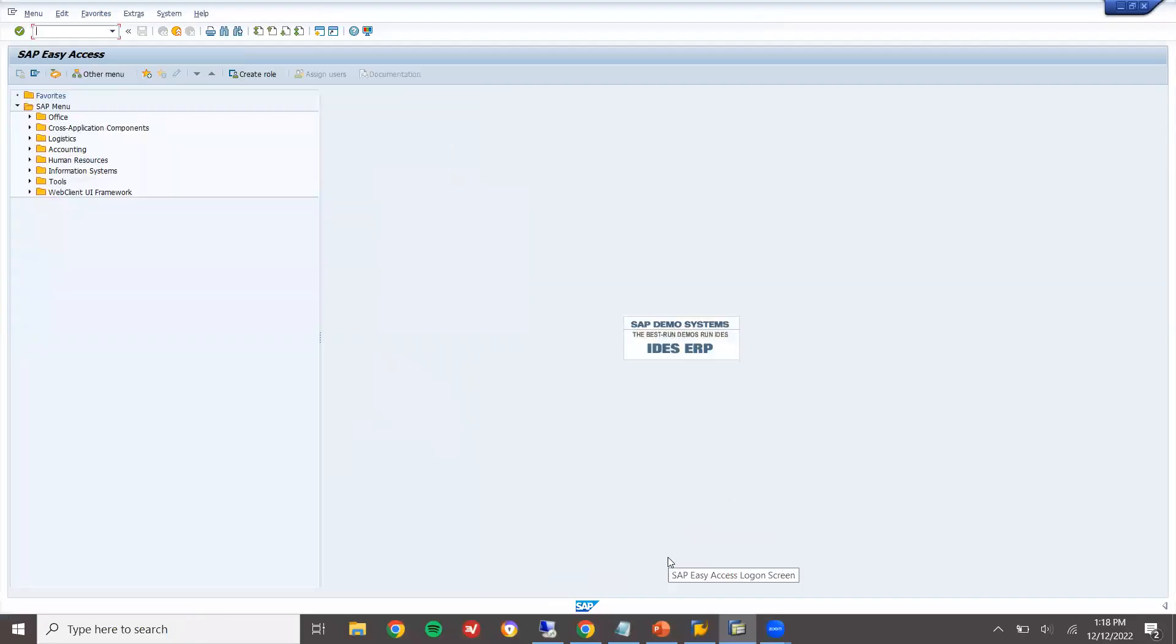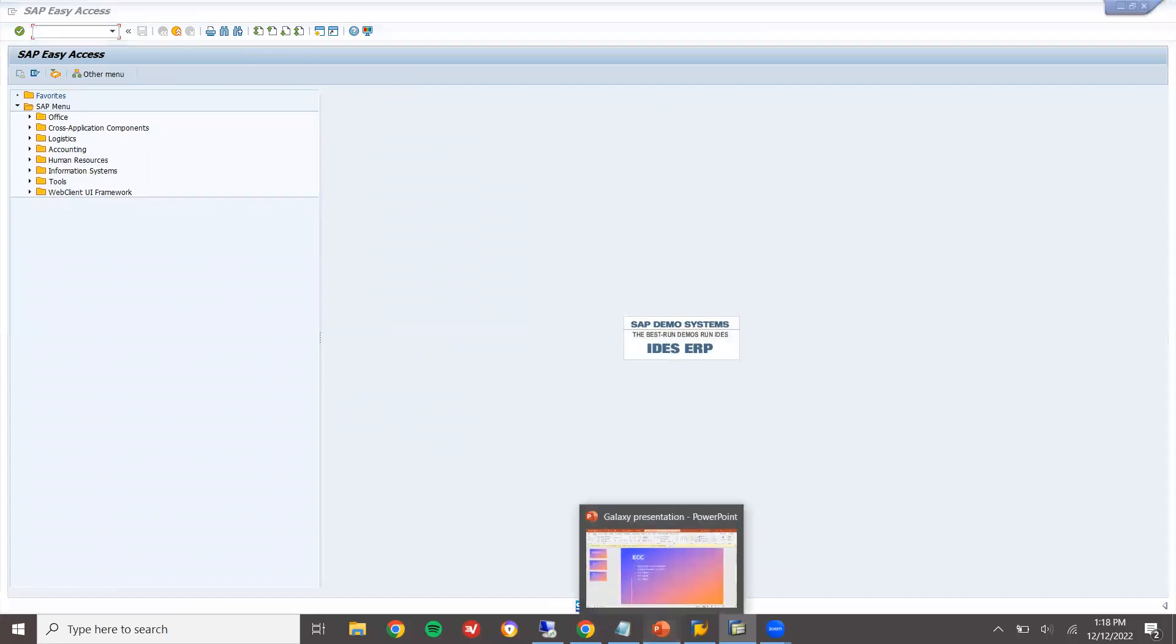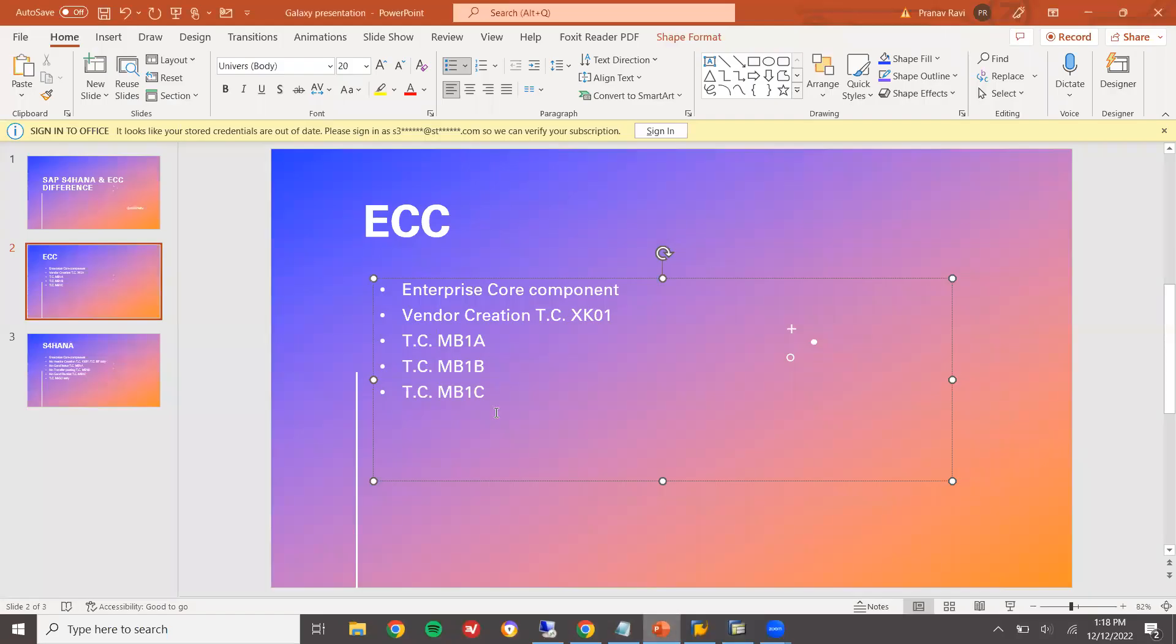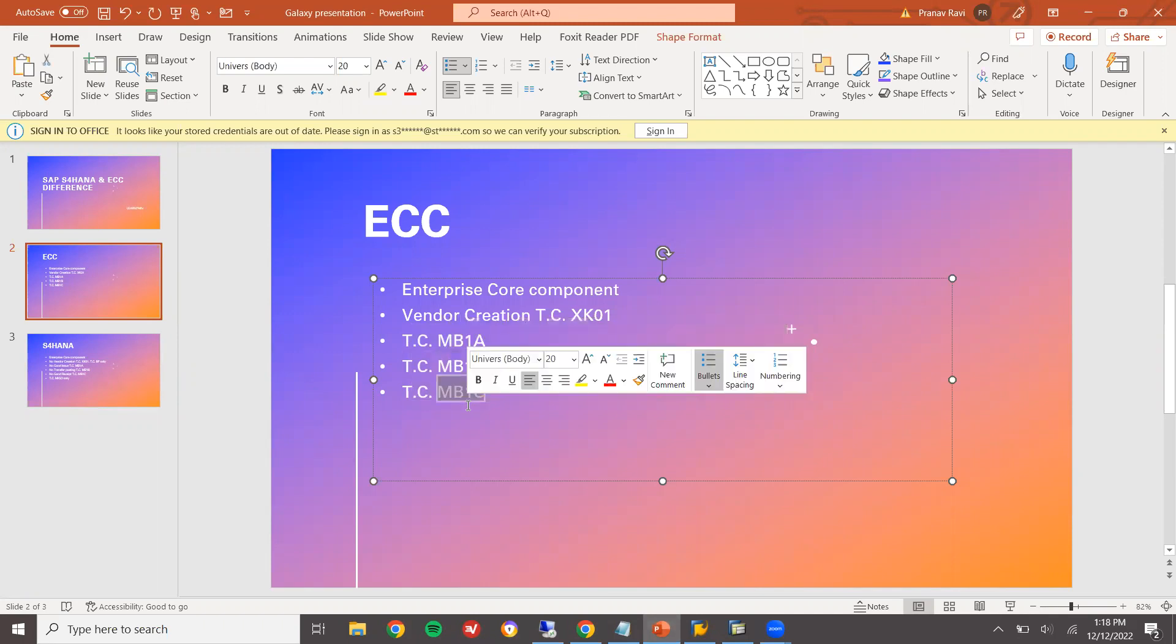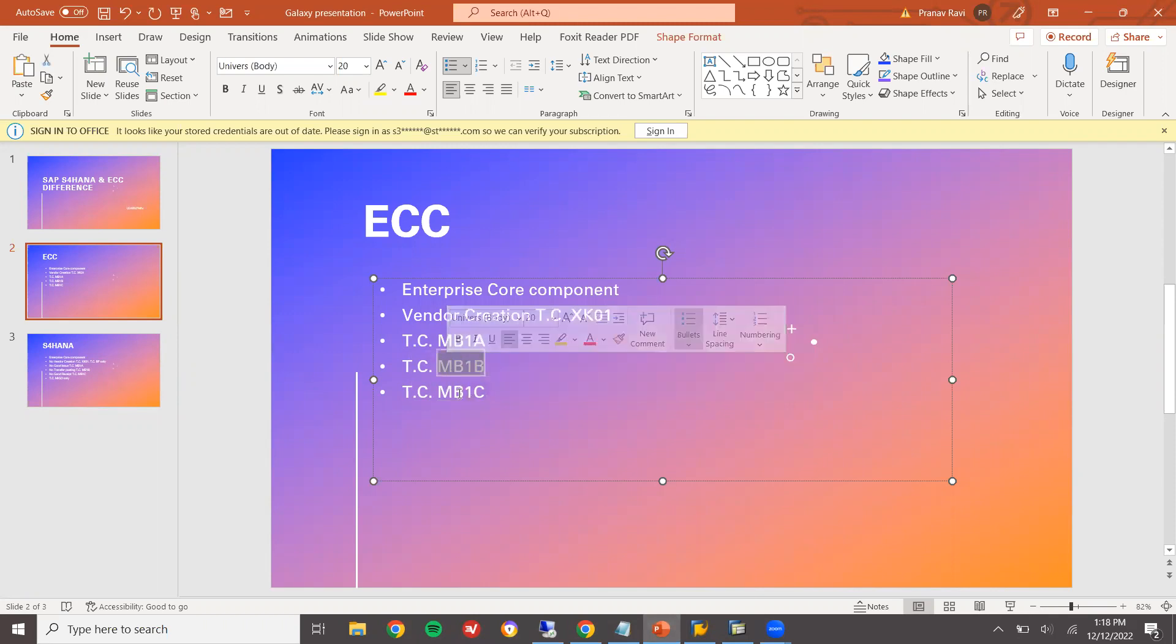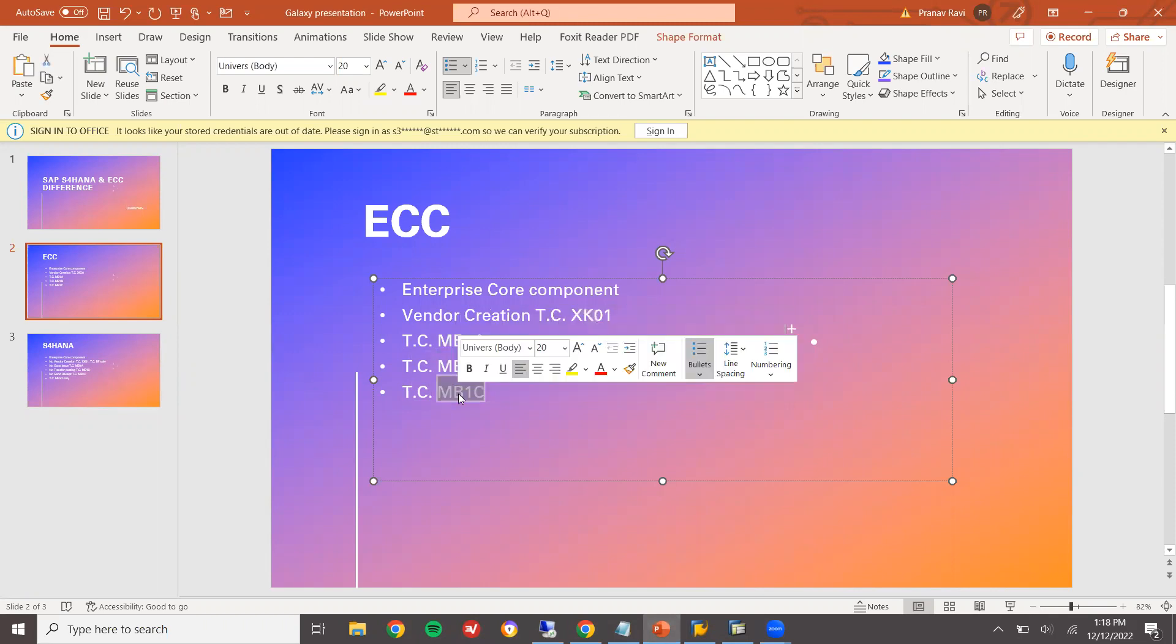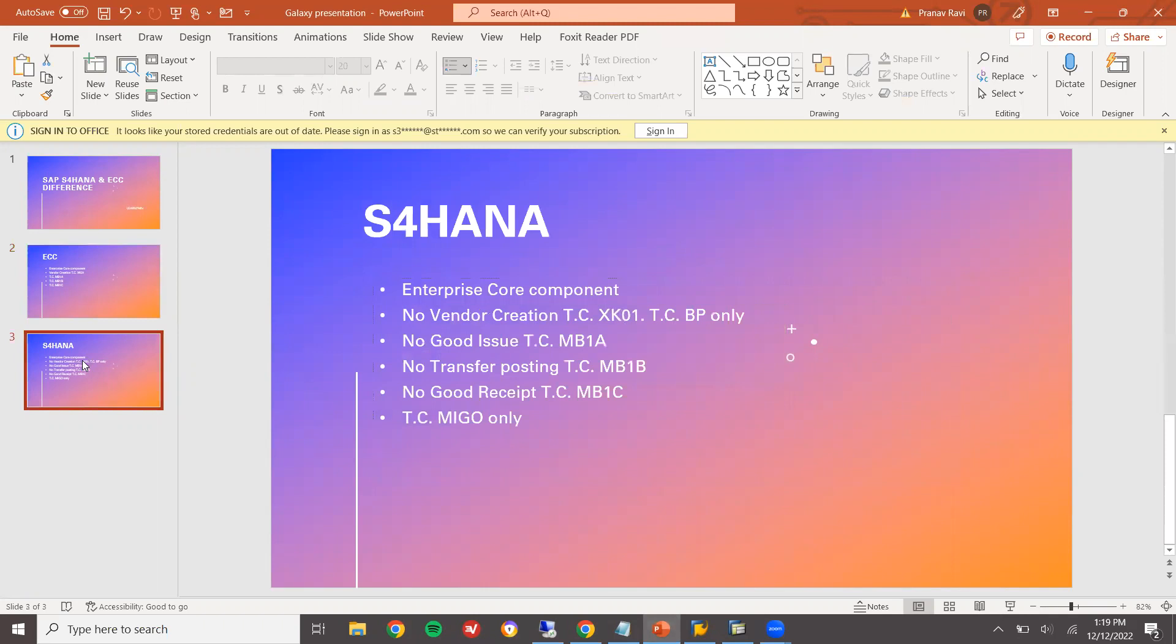Let us come back. Let us go to the PowerPoint presentation. So, all these are available in ECC. We have checked it. But in S4, no more. This MB1A for goods issue, MB1B for goods received, and MB1C for transfer posting. And MB1C for goods received. So now.